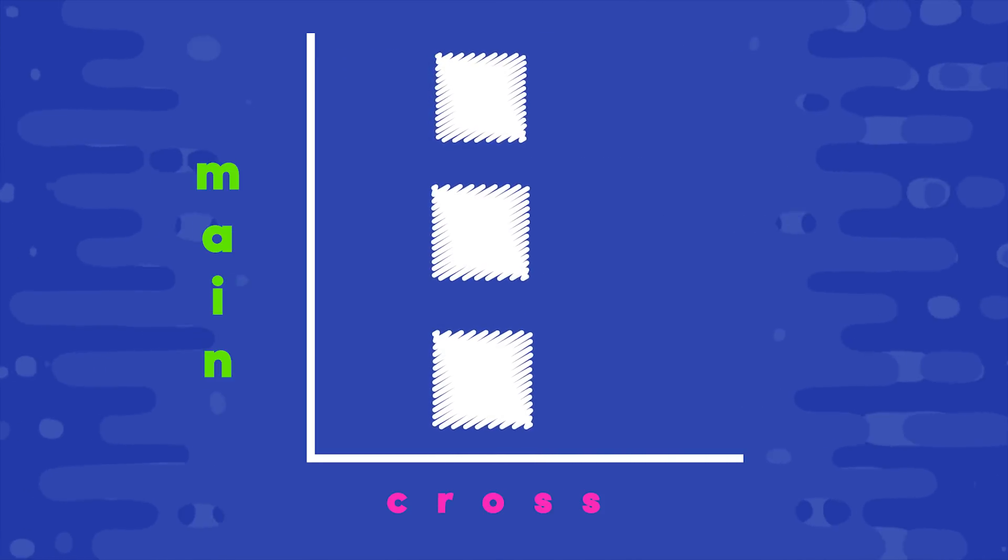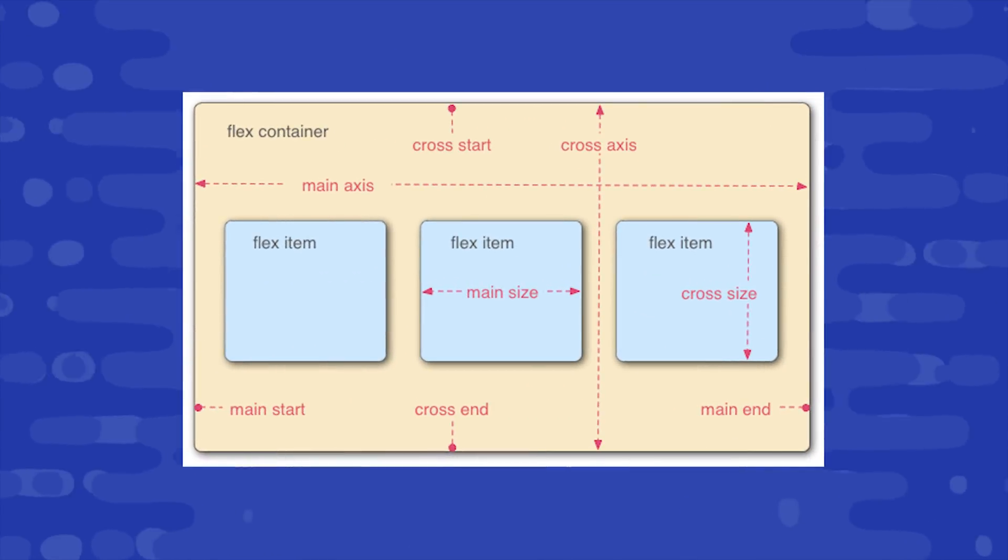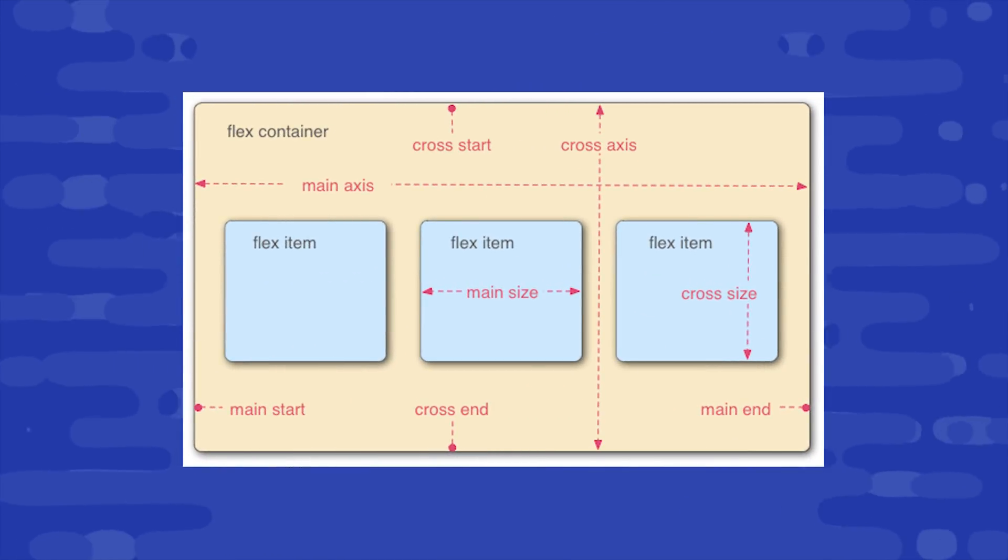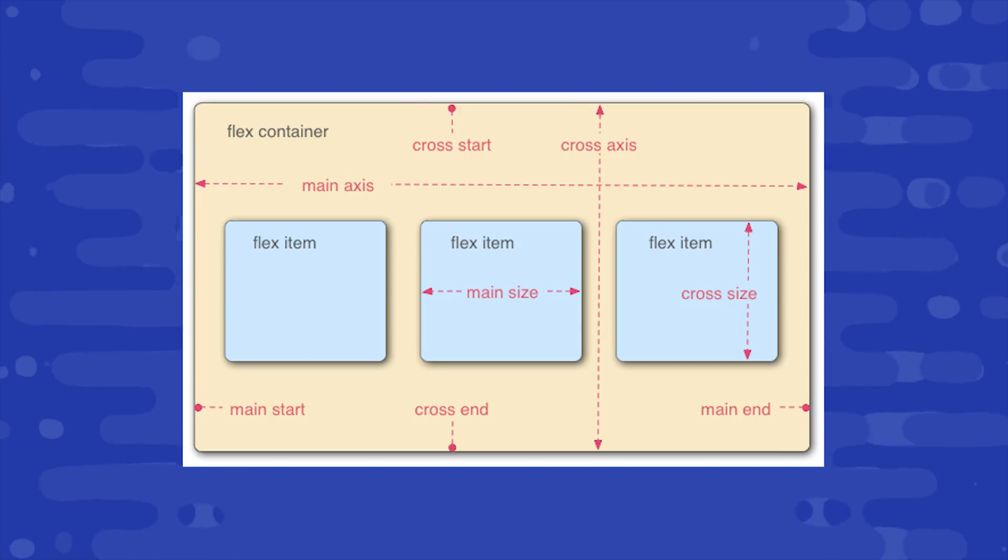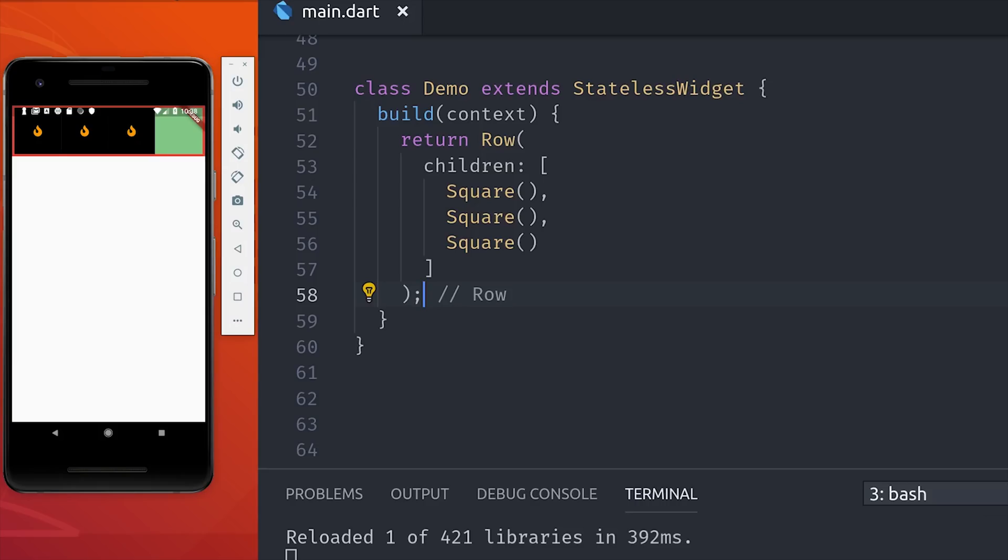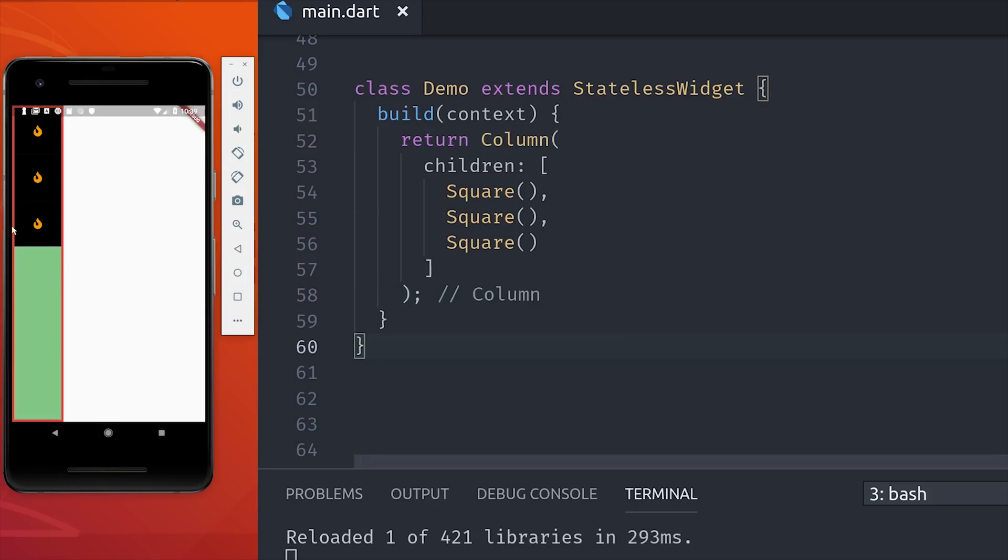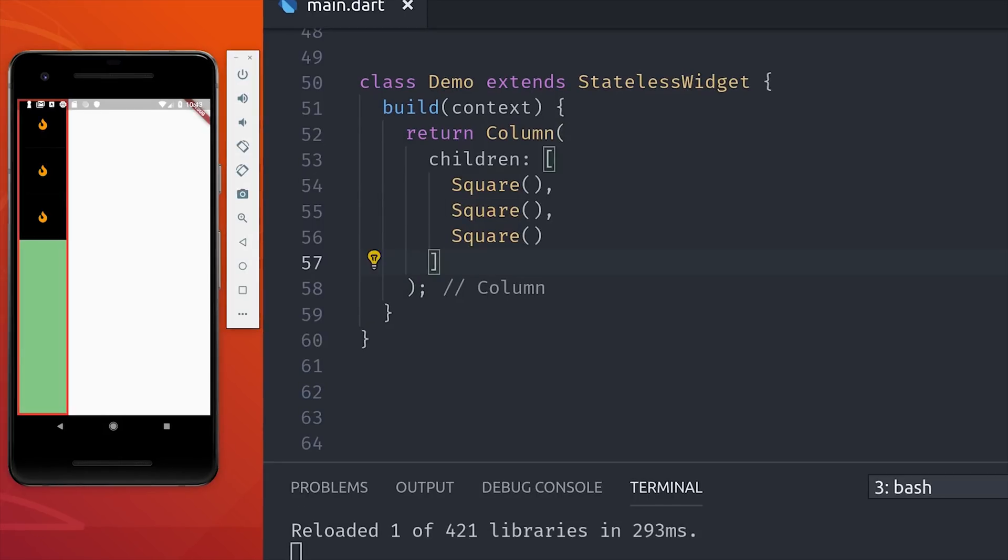This is identical to how things work with CSS Flexbox. So if you're comfortable with Flexbox, then you're already going to be comfortable with flutter positioning, just with a few name changes. So if we change our row to a column, you can see that now the items flow from top to bottom and the extra space is along the y-axis.